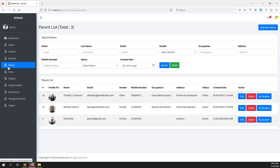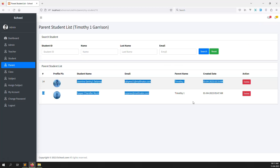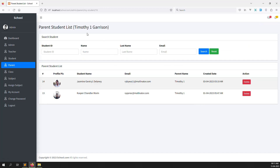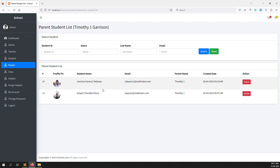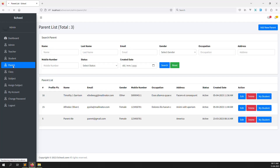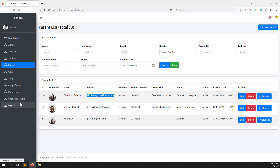I will log in as a parent and this parent can see their assigned students. This is the student list — this is the parent's name — so whatever student is assigned, meaning their son or daughter, we need to show that on their site. First of all we need to log in to the parent account, so let me log out.